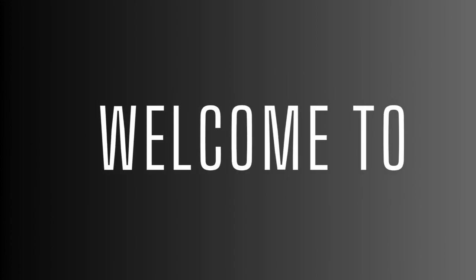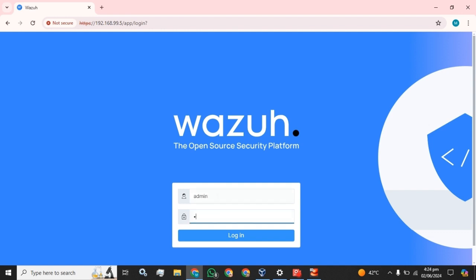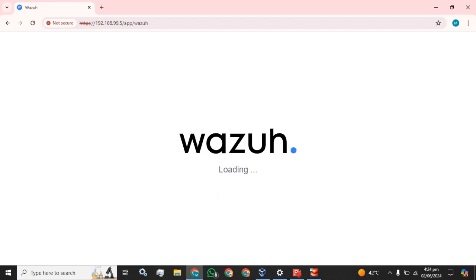Hey guys, welcome to the world of innovation. Hope everyone is doing well. Today I am going to guide you how you can create and configure a dashboard in your Wazuh. We are going to log into our Wazuh GUI.